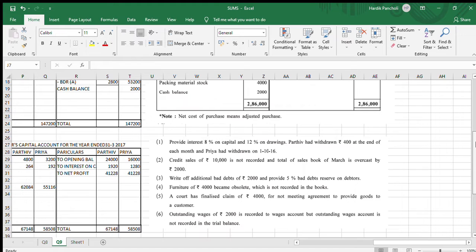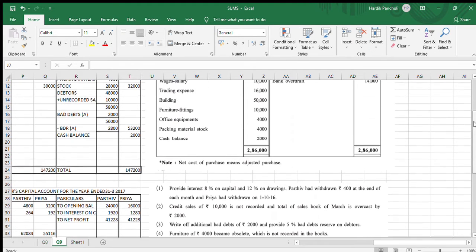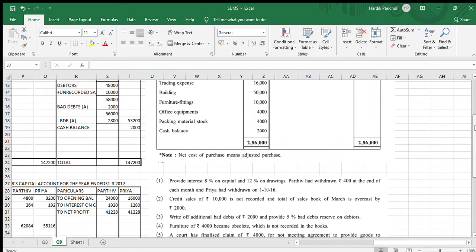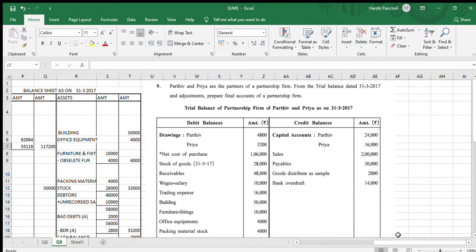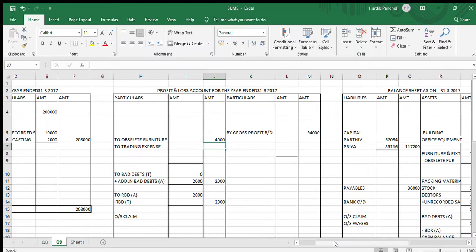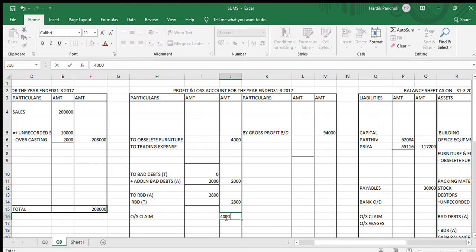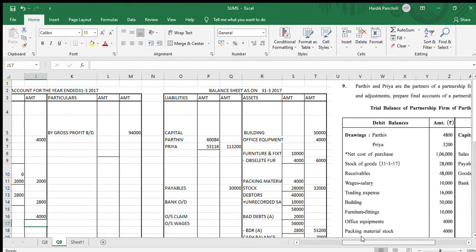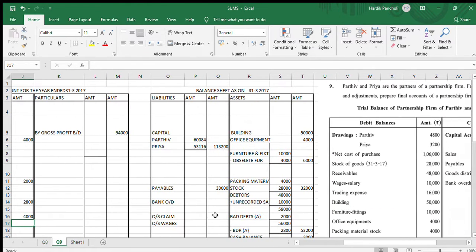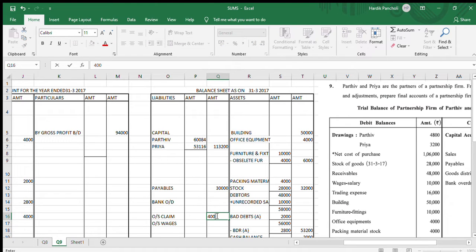A court has finalized a claim of Rs.4,000 for breach of agreement to provide goods to the customer. It is a loss for the company, so in the P&L account we write outstanding claim Rs.4,000, and in the balance sheet we put outstanding claim Rs.4,000 on the liability side.